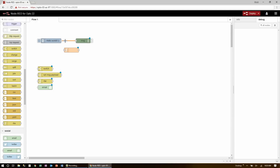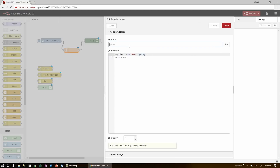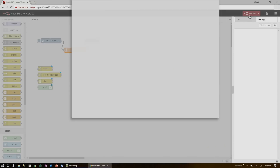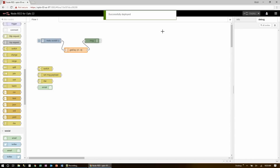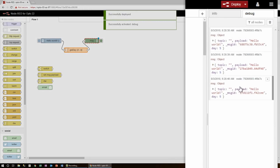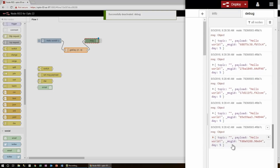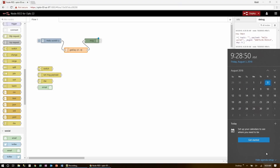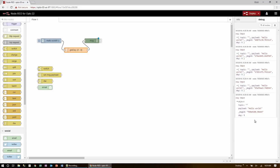Now if I wire this into the debug node and give it an appropriate name, when I deploy and enable the debug node I'll see hello world coming through every single second, but now it also has an additional property — day — holding the number 5, which is correct since it's currently a Friday.